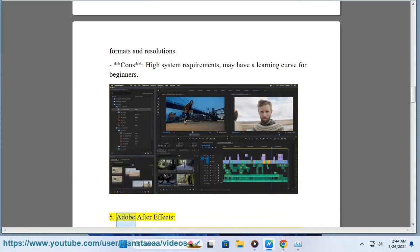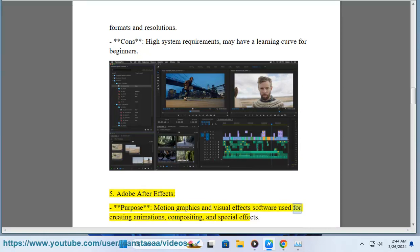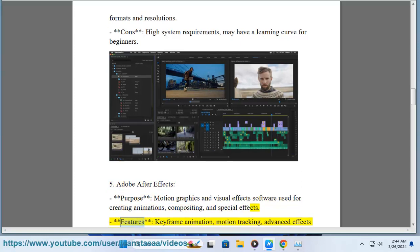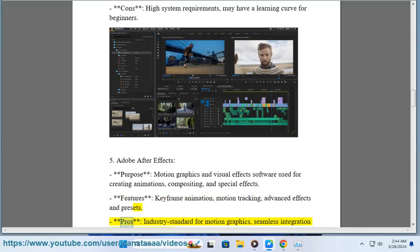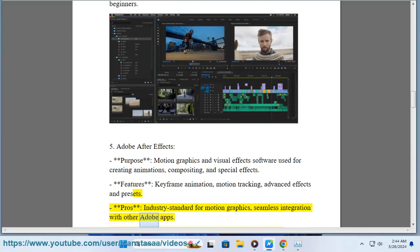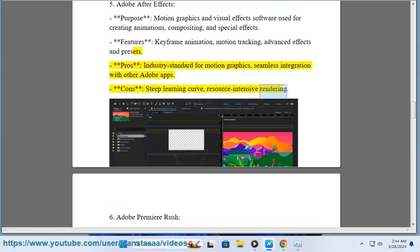5. Adobe After Effects. Purpose: Motion graphics and visual effects software used for creating animations, compositing, and special effects. Features: Keyframe animation, motion tracking, advanced effects and presets. Pros: Industry standard for motion graphics, seamless integration with other Adobe apps. Cons: Steep learning curve, resource-intensive rendering.